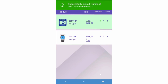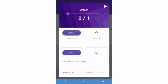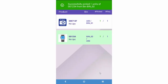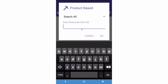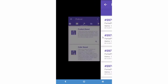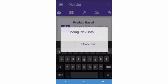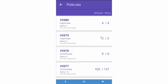Now go back and pick the next item until the picklist is complete. Use the Search All option to search for all picklists that contain a specific SKU, or you can just press Go to load all open picklists.